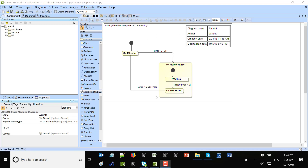Here we see a simple lifecycle of a single aircraft. It is on mission; after the mean time before failure it will switch to the workshop. In the workshop it will go to waiting if there are no resources available; it will stay in the waiting state. If resources are available, it will switch to the workshop and stay there as long as the repair time is needed, then switch back to mission. This lifecycle can be replicated for as many aircraft as needed and updated to required detail.